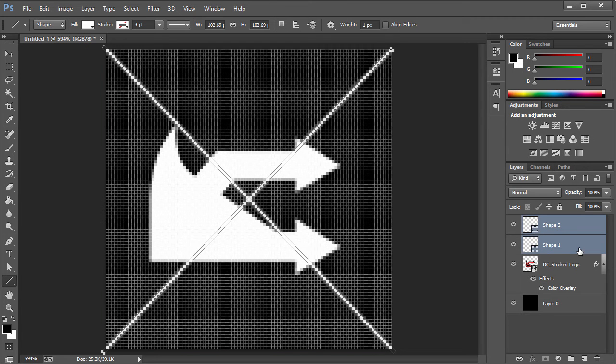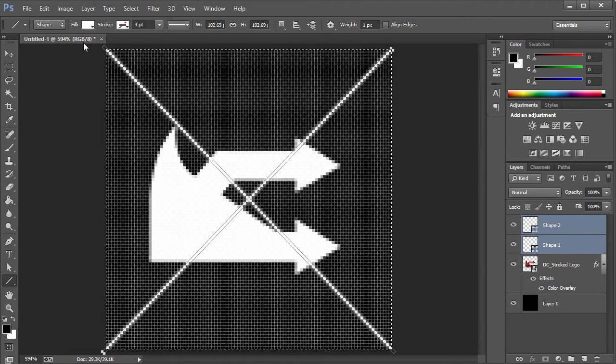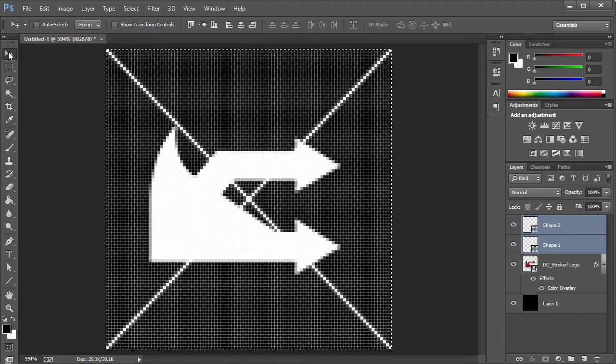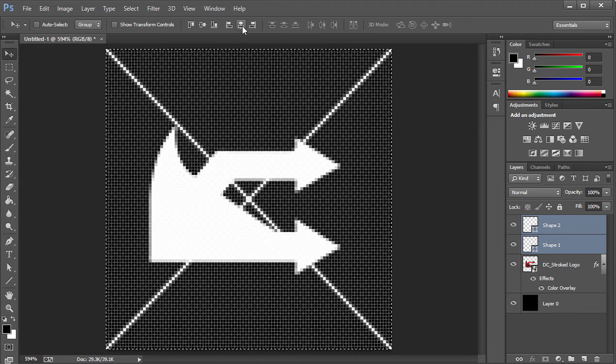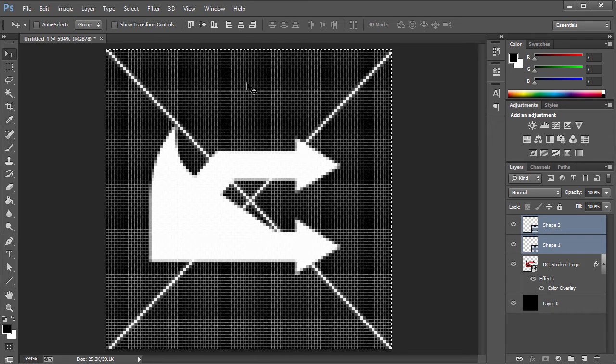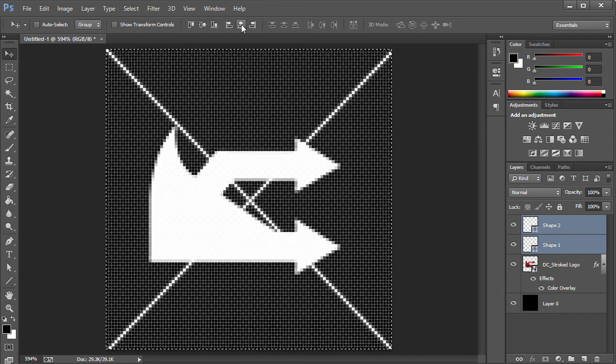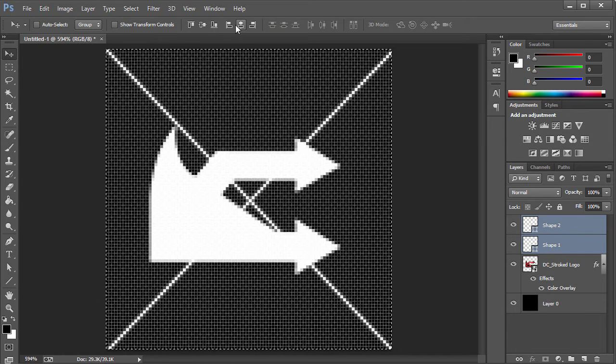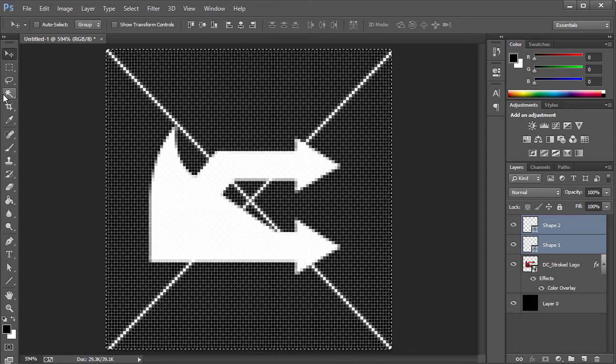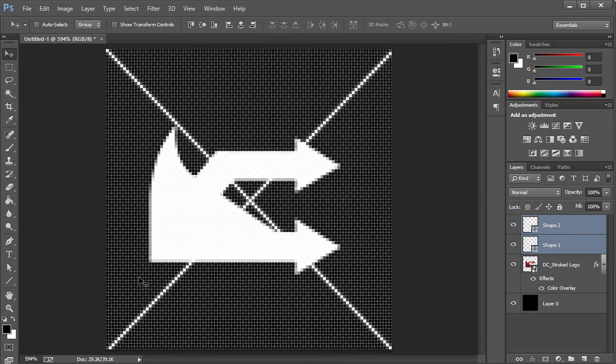Another thing you can do is we can select both of these, press Ctrl A and it's gonna create this rectangular selection. Come here to the Move Tool and you can click on these two buttons, and that's gonna fit it straight into the center of the screen. This is Align Horizontal Centers and this is Align Vertical Centers. I'm gonna press Ctrl D to deselect.